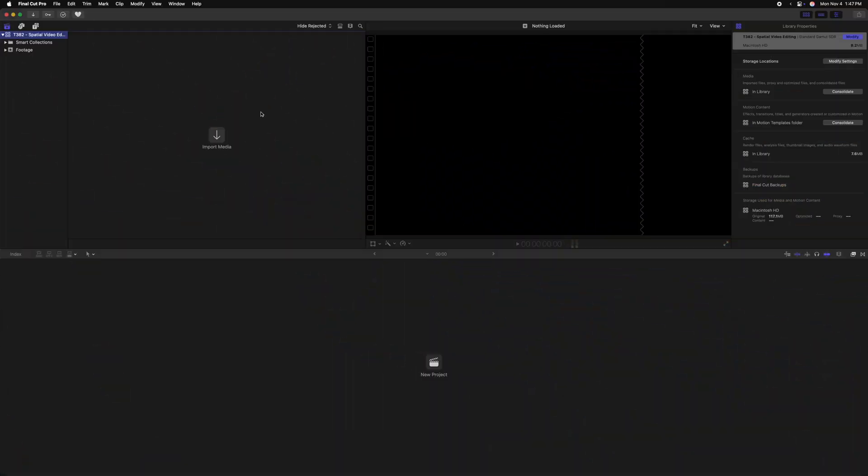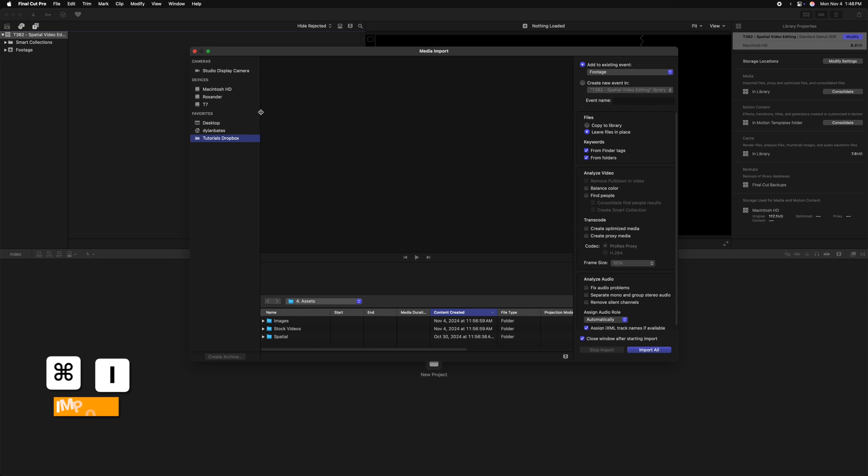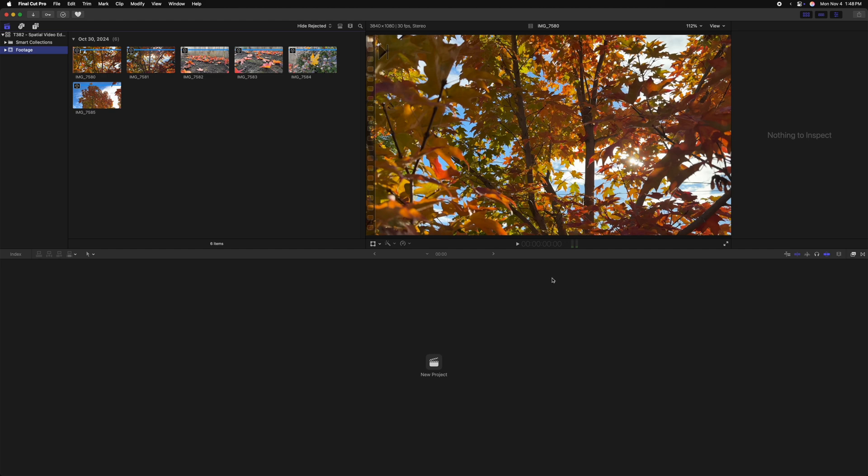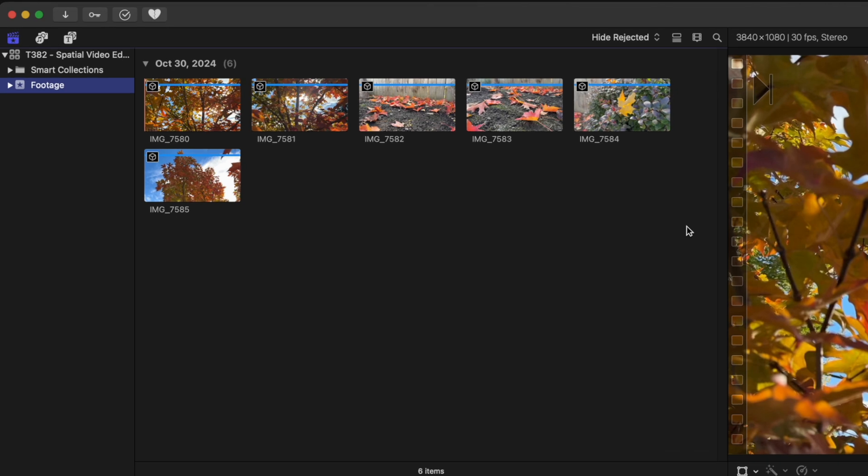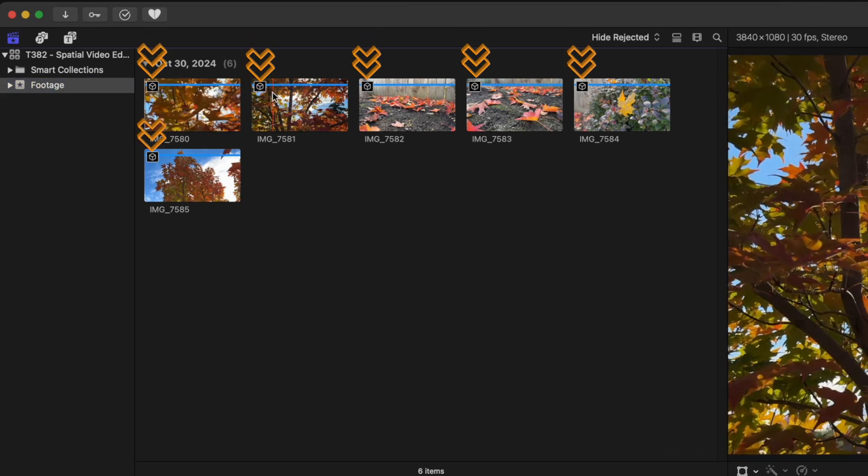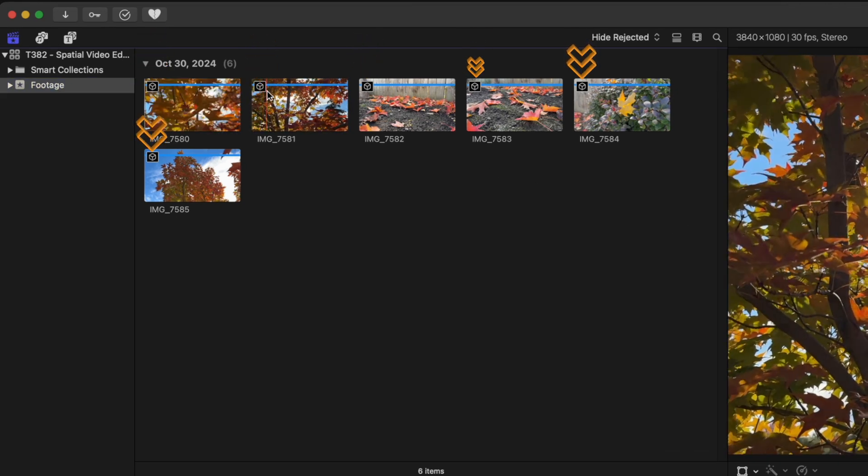To bring in your spatial videos, you'll bring it in like any other media. I'm going to push Command-I to bring up my import window and locate my spatial video folder. From there, I'll push Import Selected. But the first thing you might have noticed is in the top left of each of these clips, there is a 3D cube icon. That icon indicates that these are spatial videos and will be treated as such once you've brought them down on the timeline.